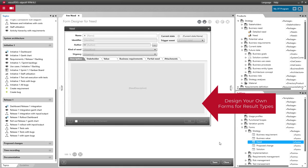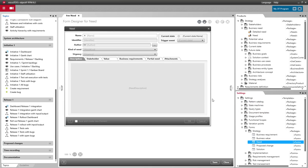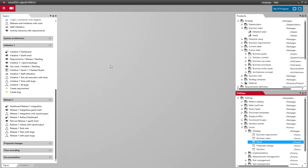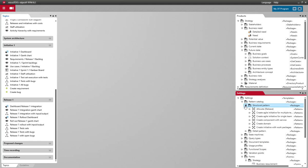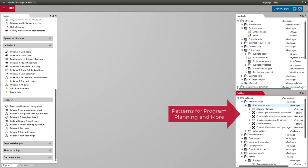You can use the form designer to create your own forms for both pre-existing result types and your own custom result types. If you want to simplify recurring tasks and procedures, for example in program planning, ObjectiF RPM also comes with easy-to-use patterns.